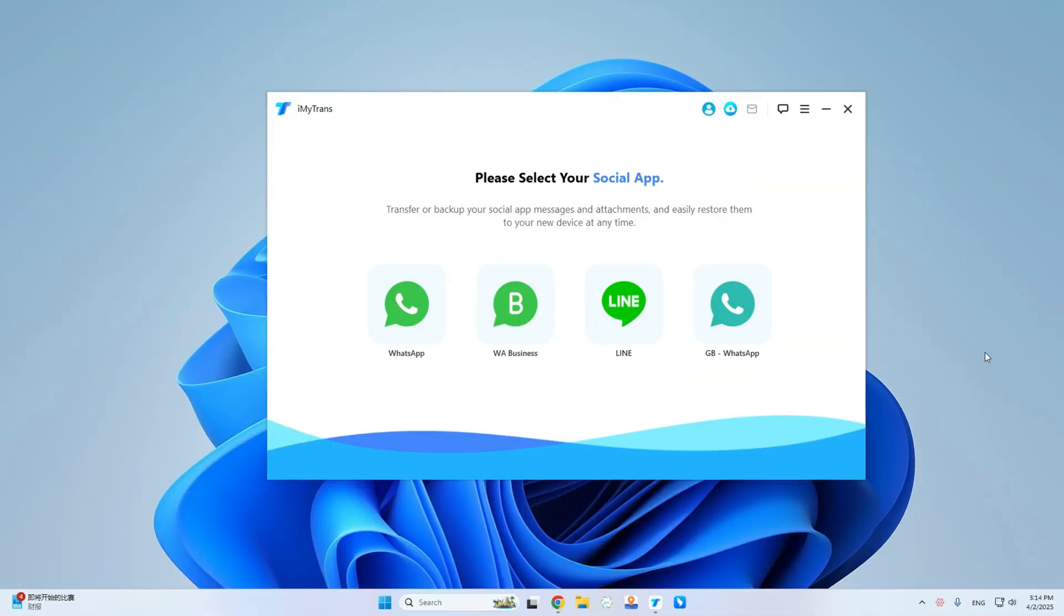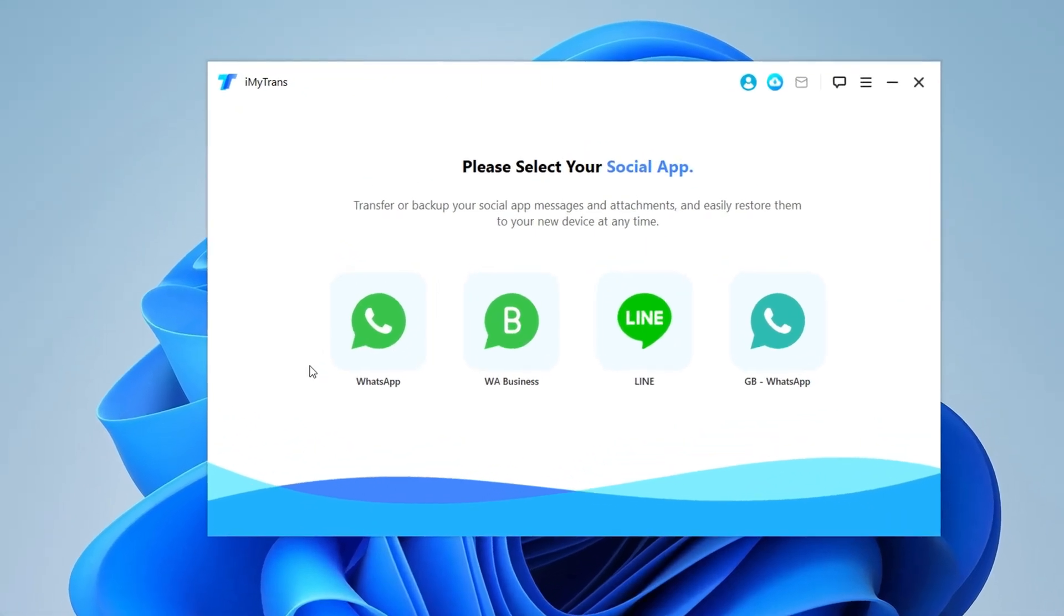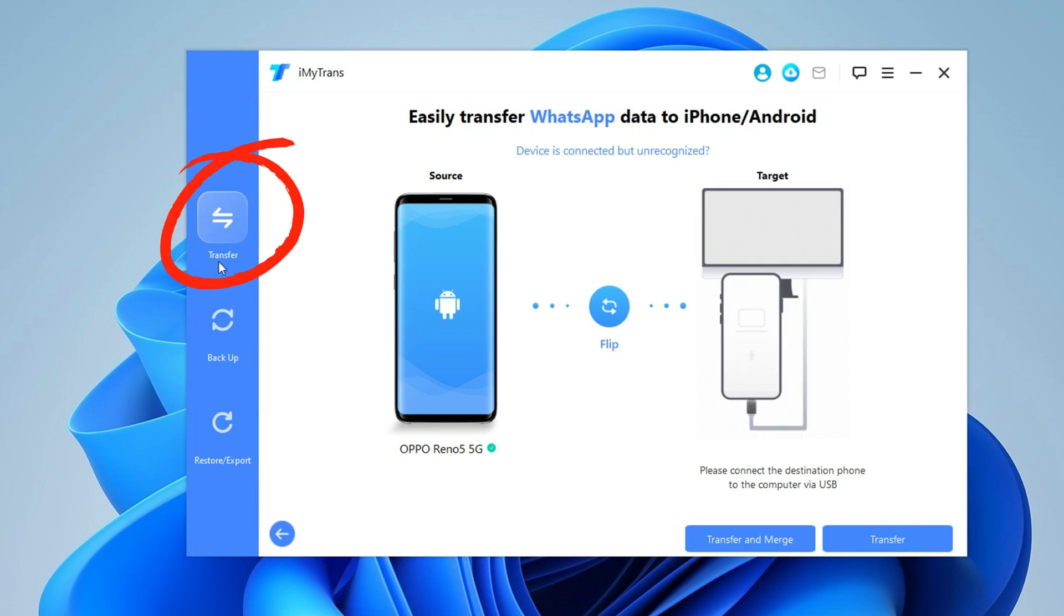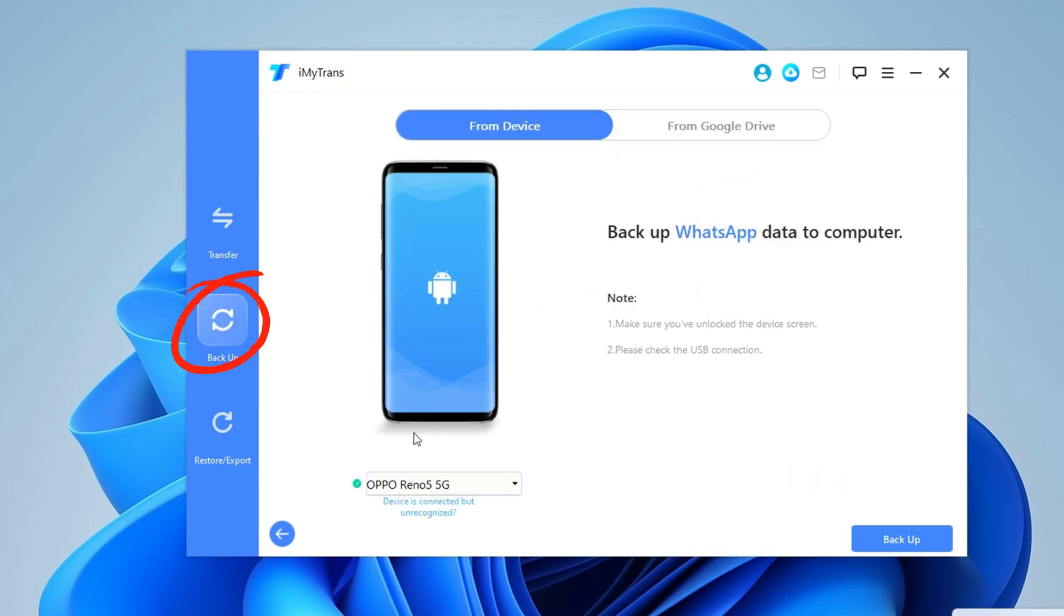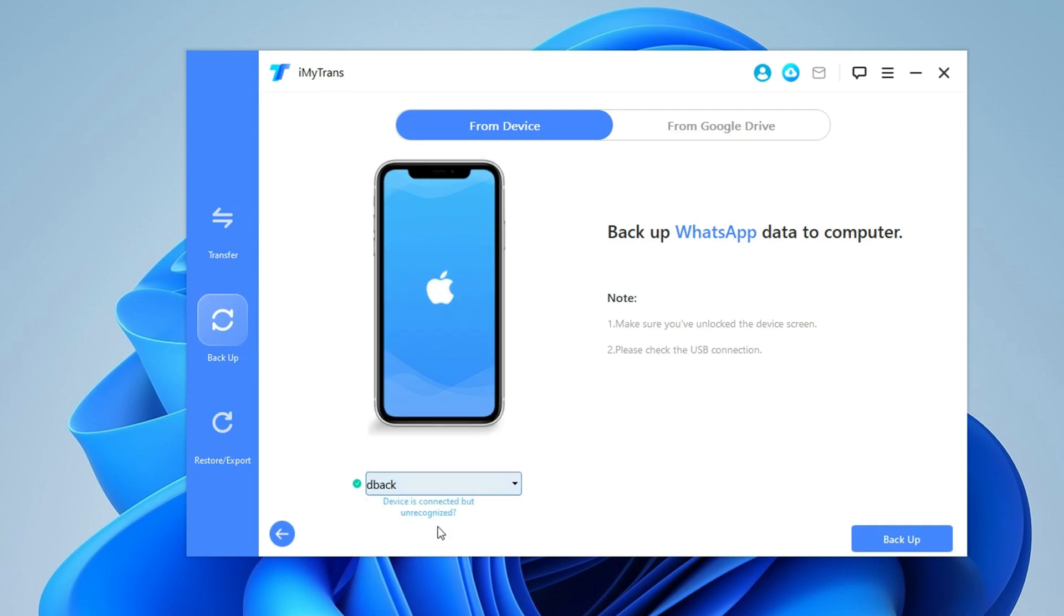Now I already have the application here and the interface is quite easy to understand and use. We have several options: Transfer directly from one device to another, create a local backup of your device, whether it's an iPhone or Android.